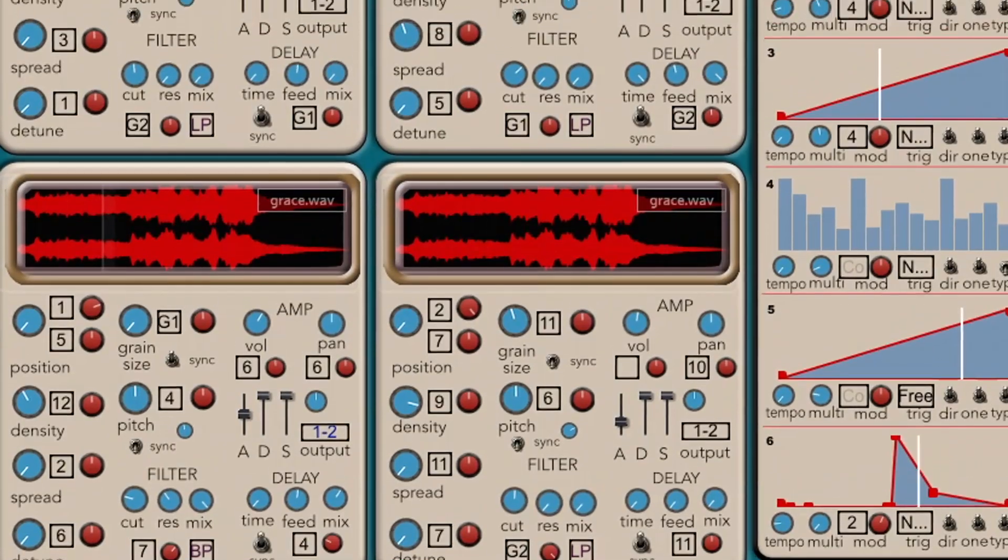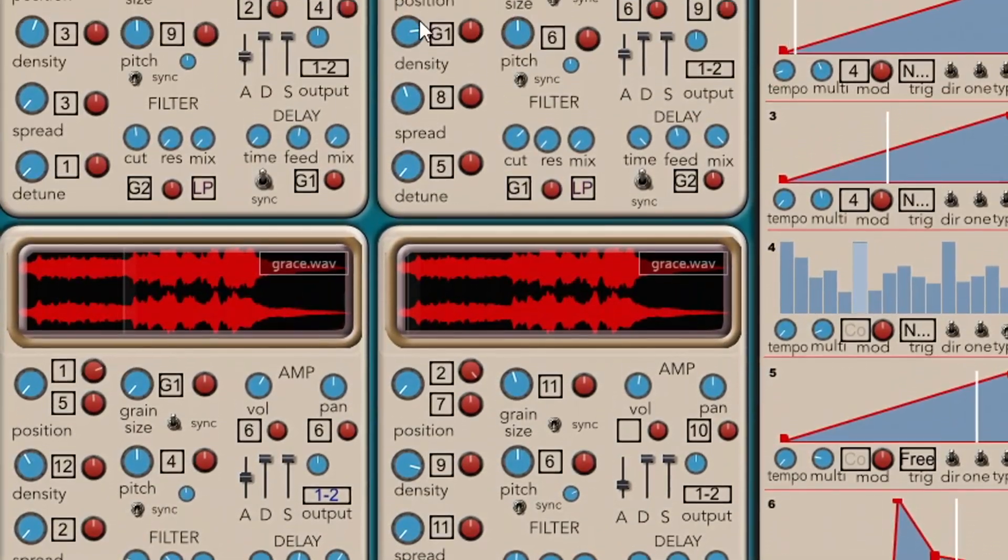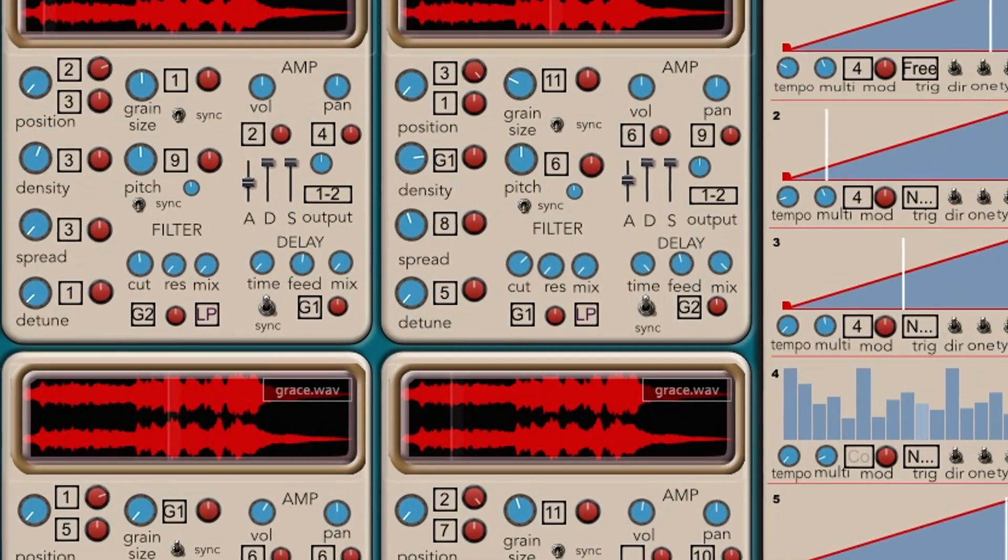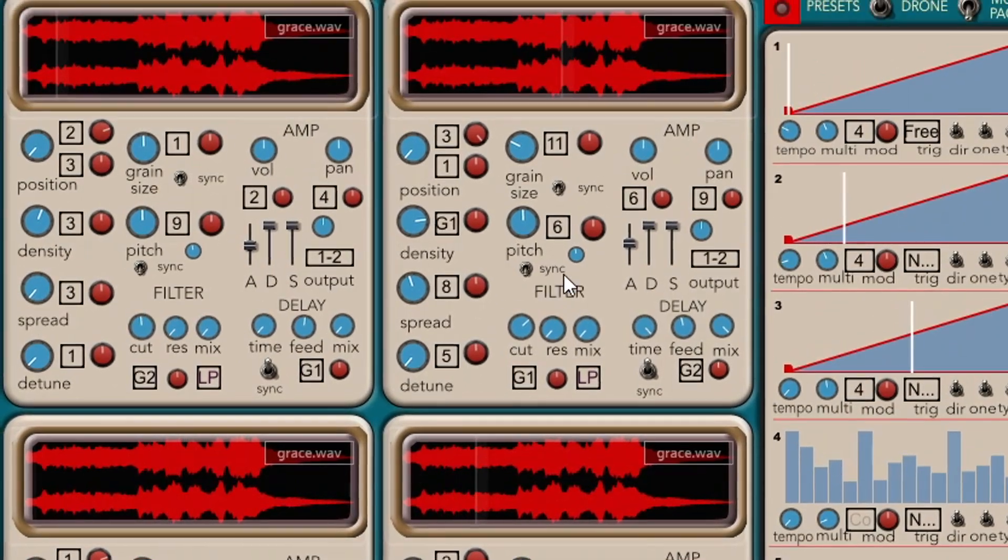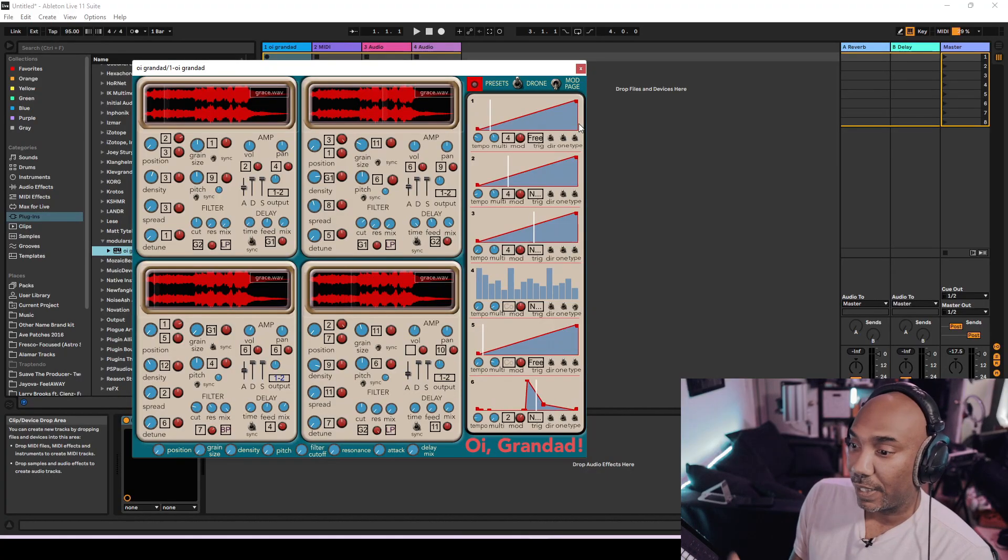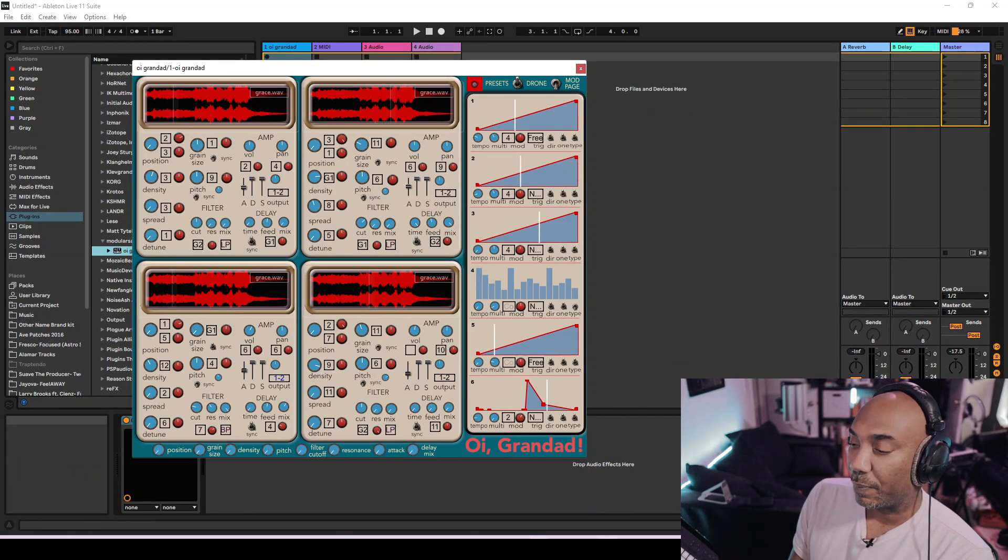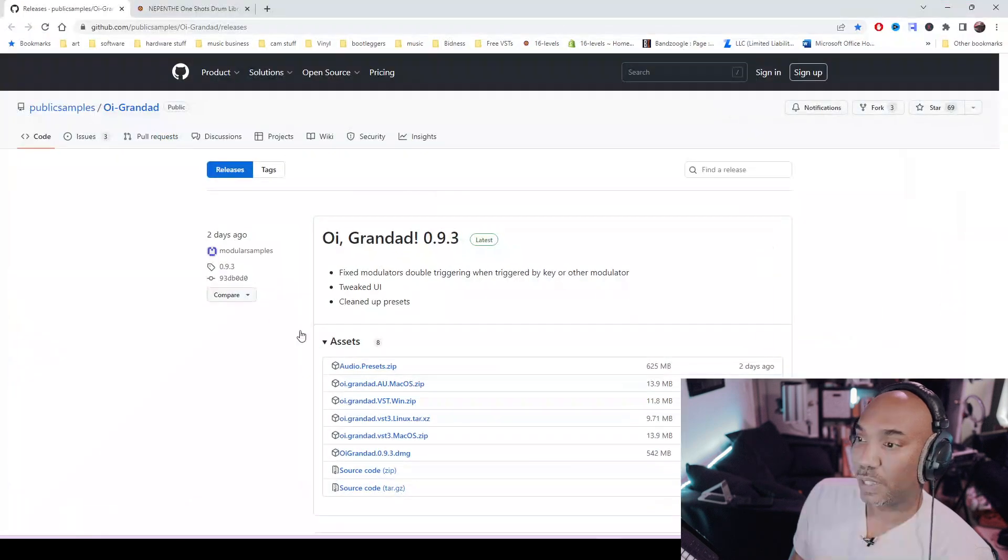I'm very excited about this plugin because it's free. So what we have in front of us is Oi Granddad. It is a granular synthesizer and it's free like I said before. The link will be in the description box. It will take you to this website right here where you can download it for both Windows and Mac.